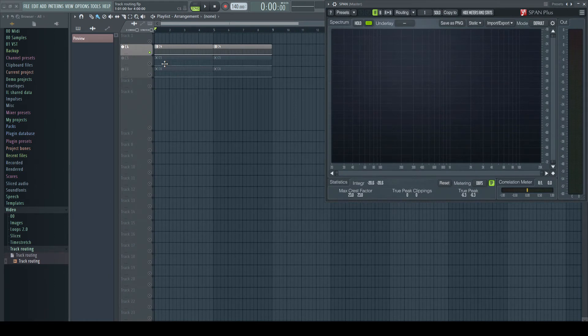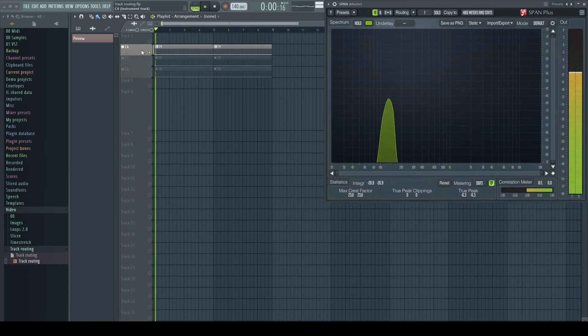I have here two sine waves playing in two different octaves. In a spectrogram it looks like this.